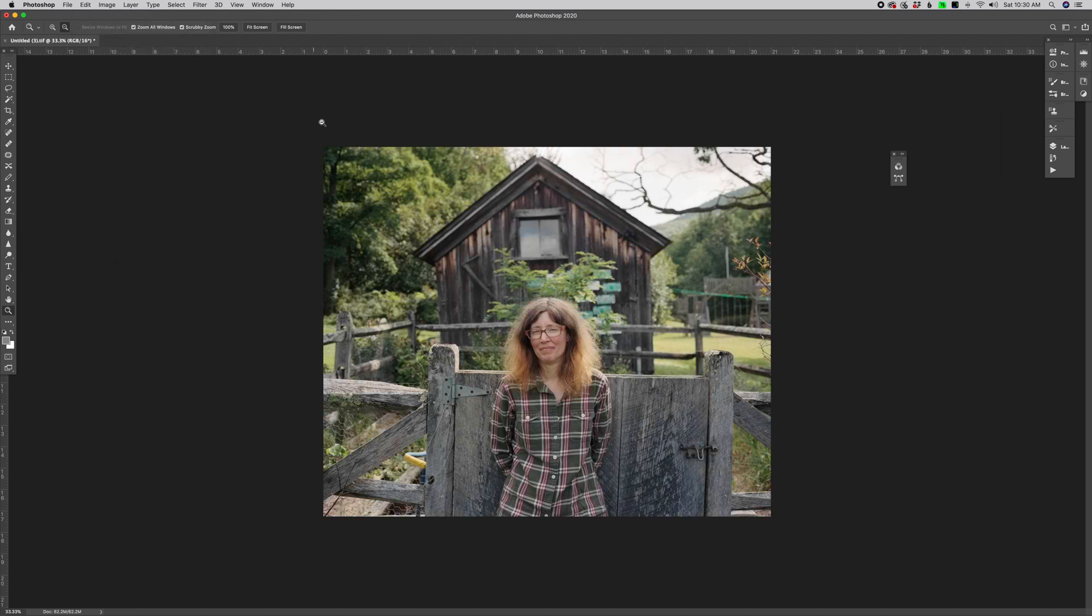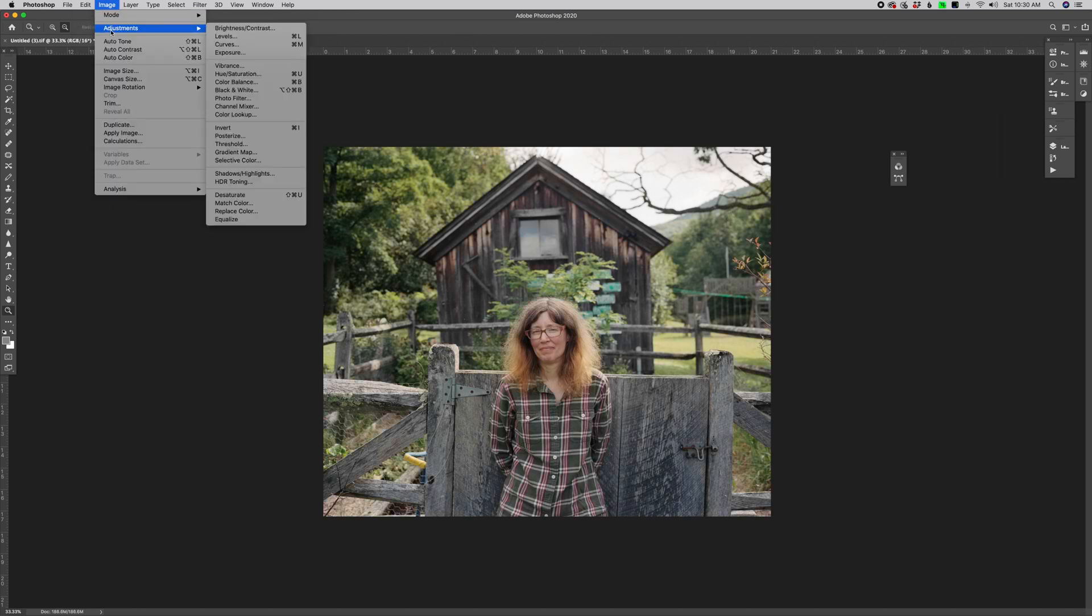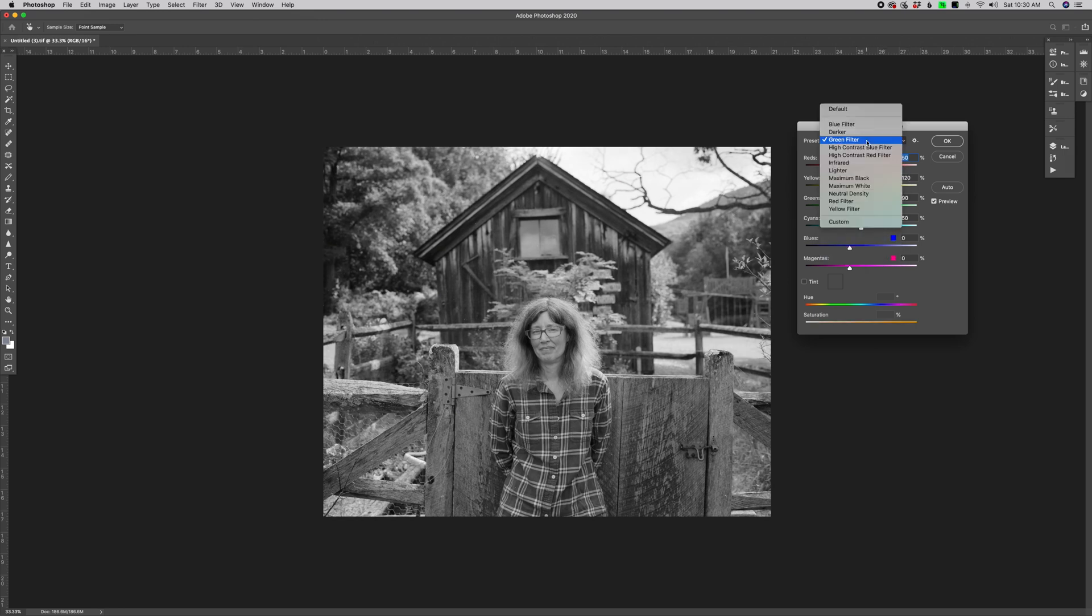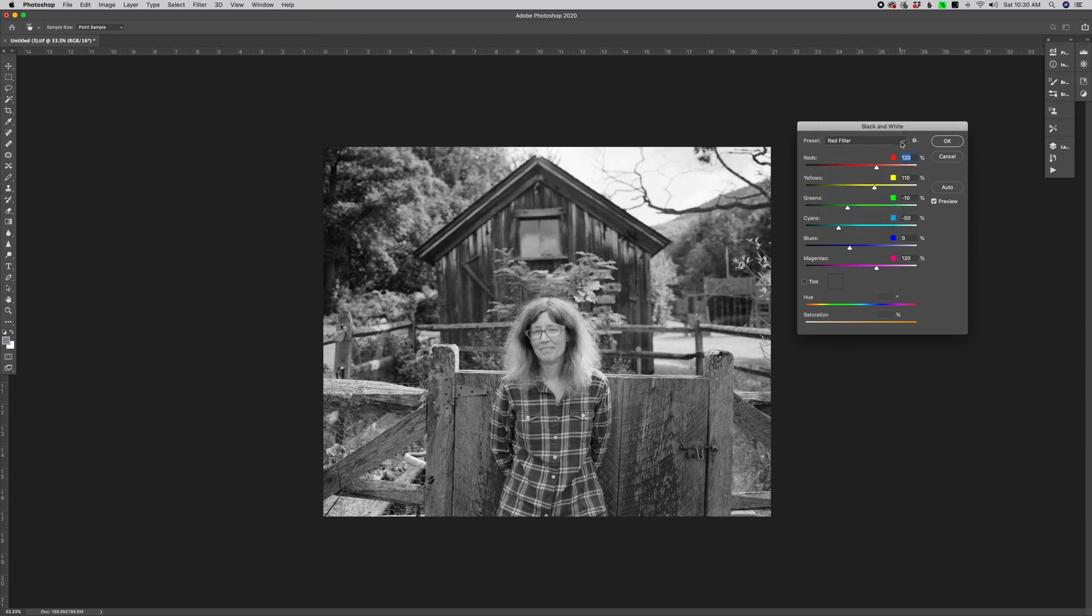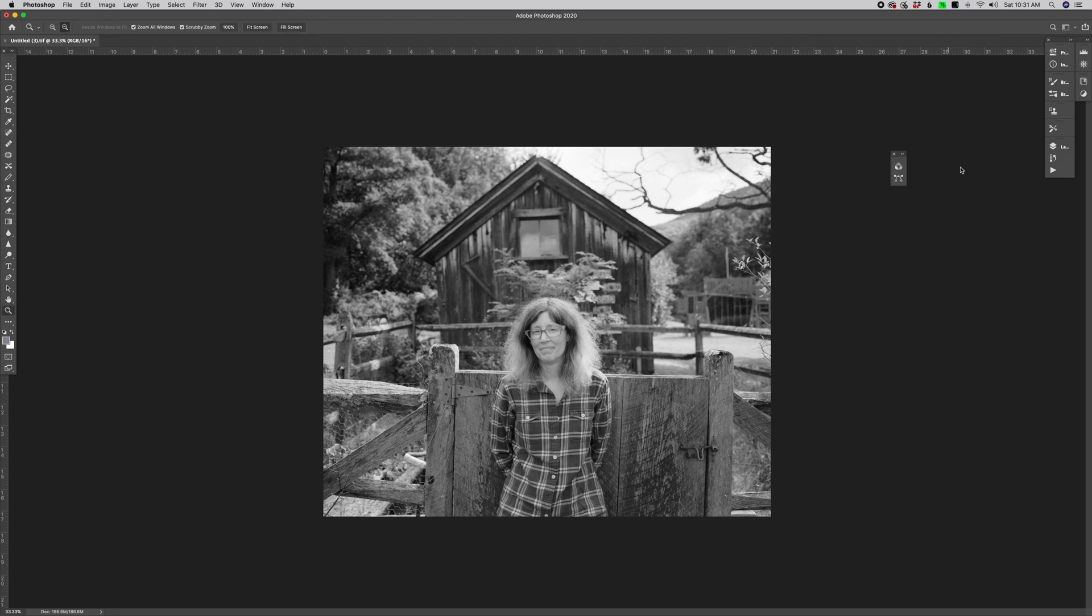Another technique that a lot of people like to use when converting to grayscale, which I also don't really love, is using adjustment black and white. You can go in here and you can choose some preset filters, like this is what a green filter would look like, a red filter, a yellow filter. You can adjust the sliders and get it however you want. This is also not my favorite way of converting because you're still using all three channels in this conversion process.